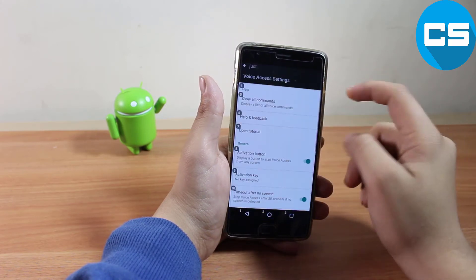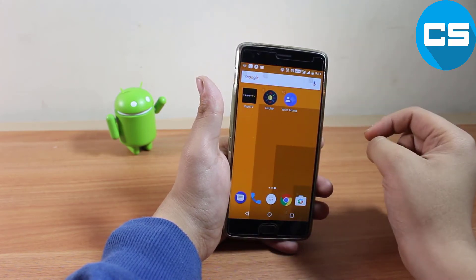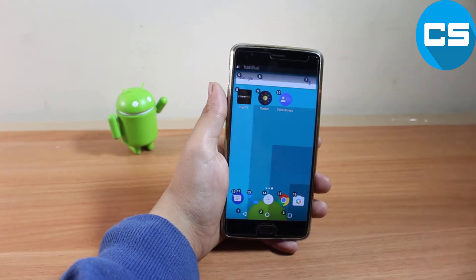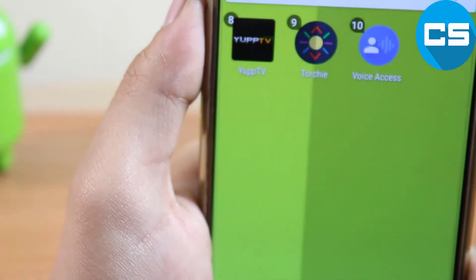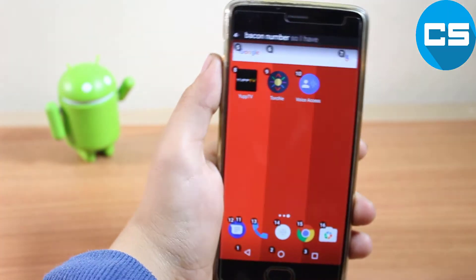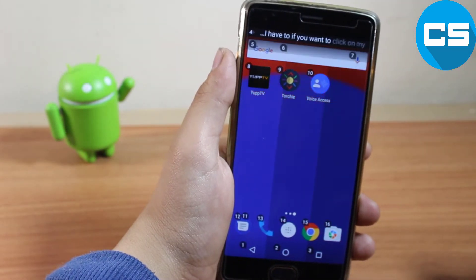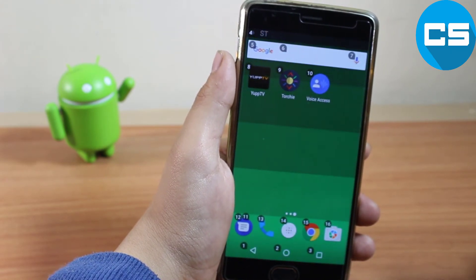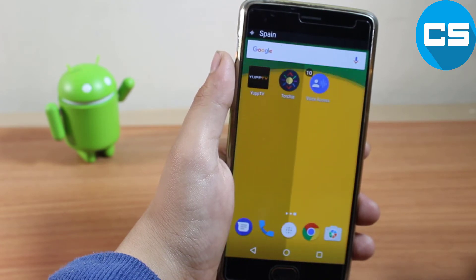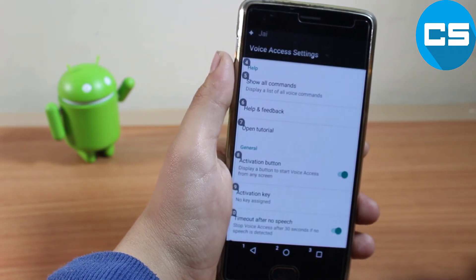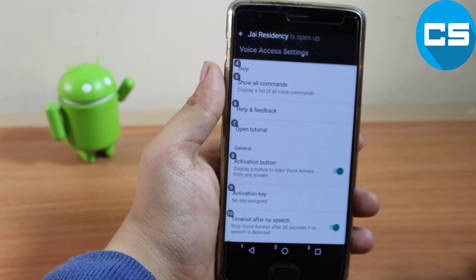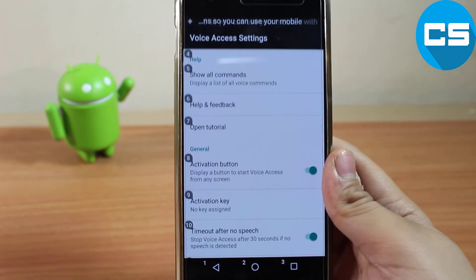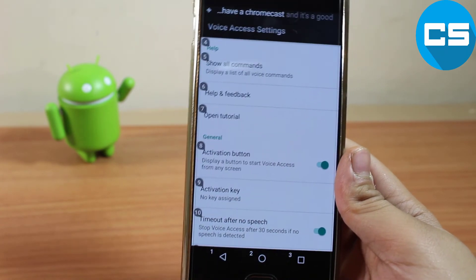As you can see now, what you have to do is just open Voice Access and you can see numbers displayed on the screen. Let me zoom in to show you — you can see the numbers. So if I want to click on my Chromecast, I can use those numbers. It's a very good feature.